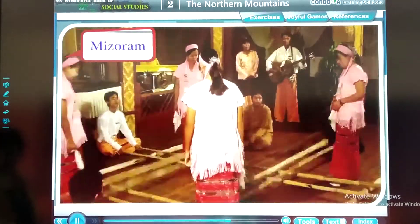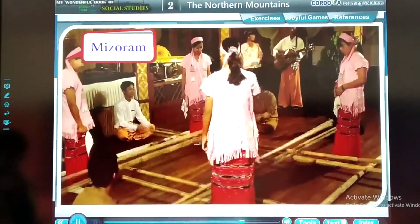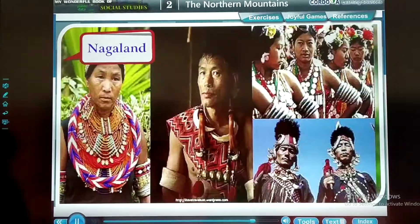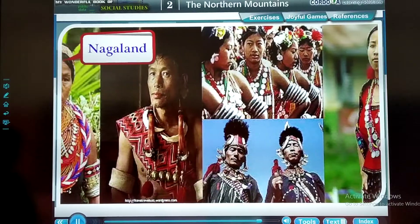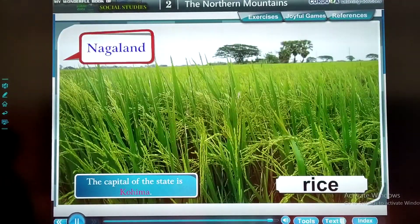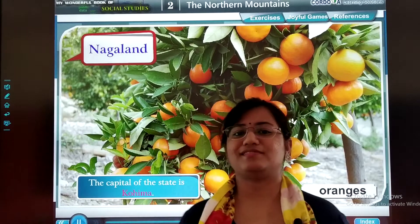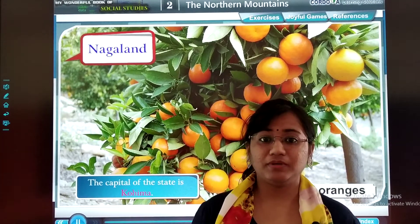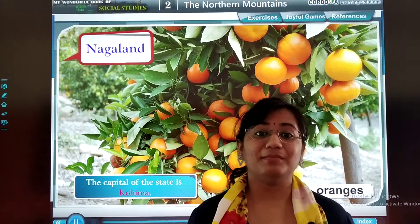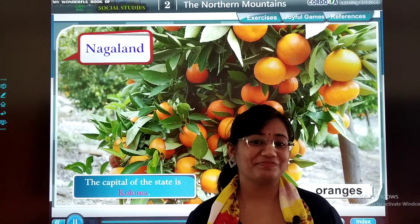Mizoram is a small Northeastern state with Aizawl as its capital. Its people are called Mizos. The famous bamboo dance is from this state. Nagaland also has a number of tribes. People of different tribes wear shawls with different patterns, and the designs help identify which tribe they belong to. The capital of Nagaland is Kohima. Most people are farmers and they grow rice, maize, millets, and oranges. Question: what are the people of Mizoram called? Yes — Mizos. And what is the capital of Nagaland? Find it in your textbook.